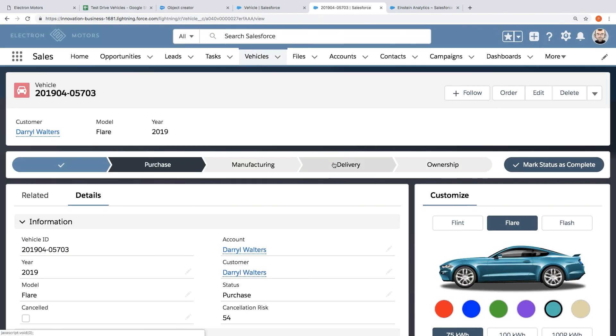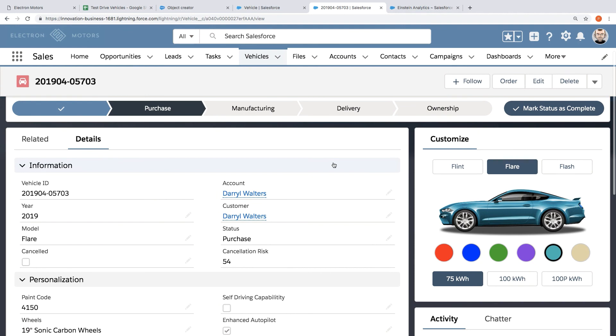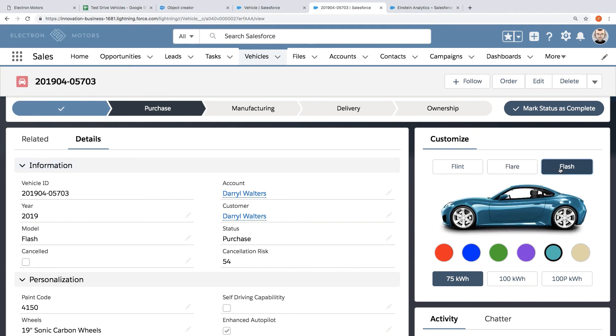And now if we're working with Daryl on this purchase we could easily interact with this very quickly capture his preferences using this component instead of having to type all of this into a spreadsheet.